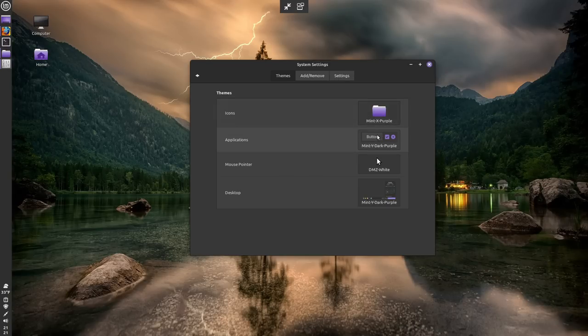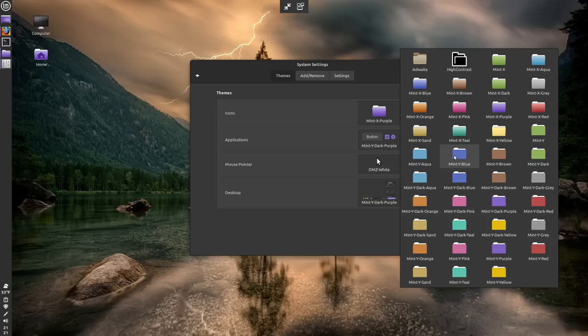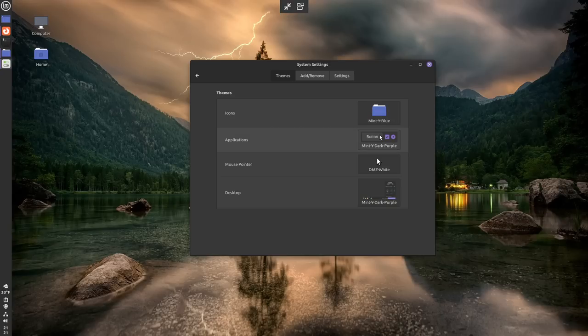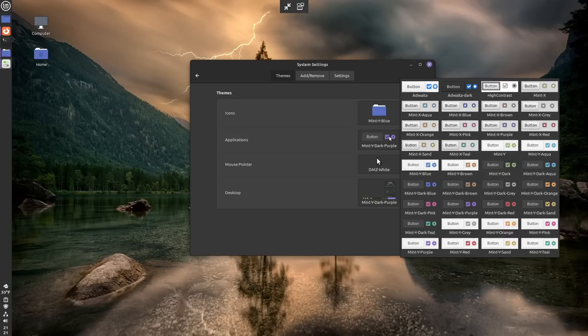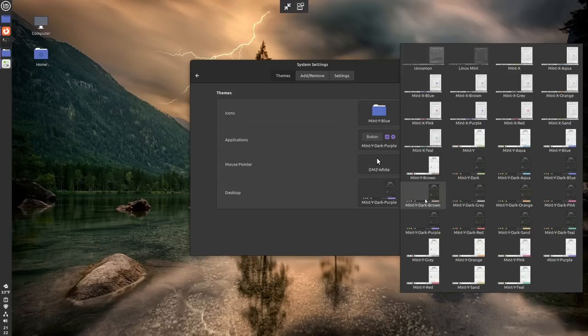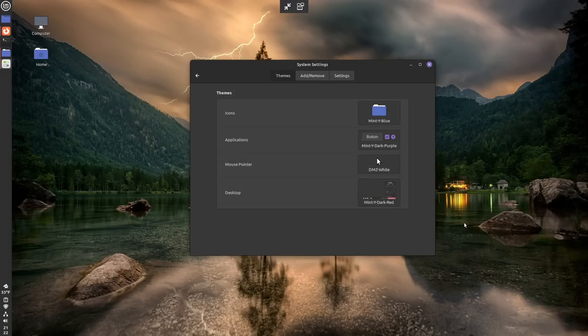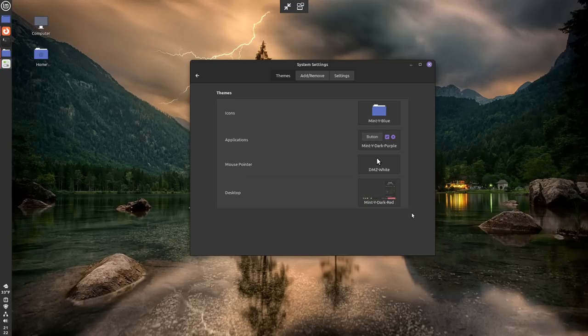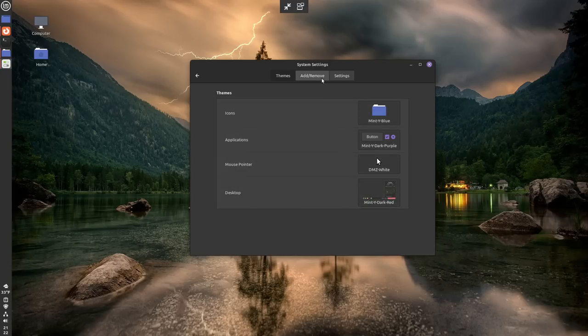Now, like I said, you can mix and match how these things work. So you can choose to have blue icons, and you can have the rest of your system have a purple accent color, and have the desktop have a red accent color if you wanted to. That's perfectly fine. You can mix and match as much as you want with the installed themes as you want.